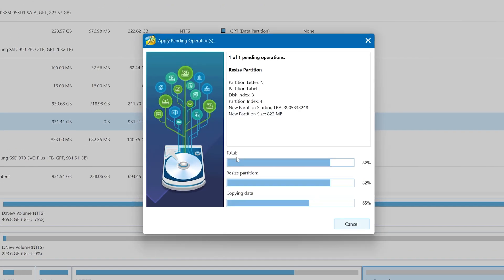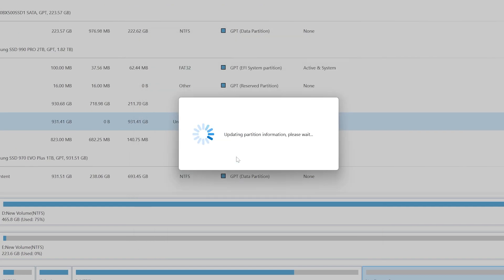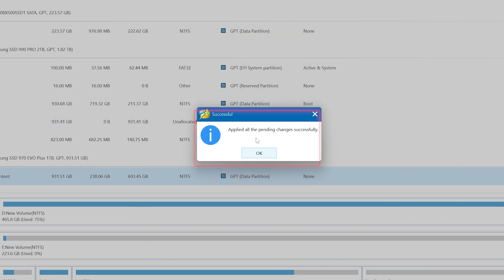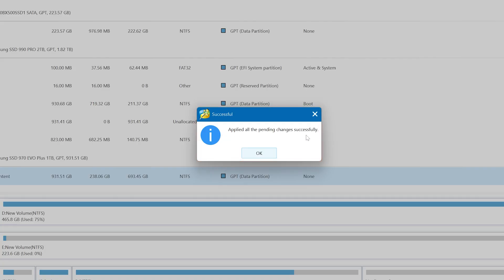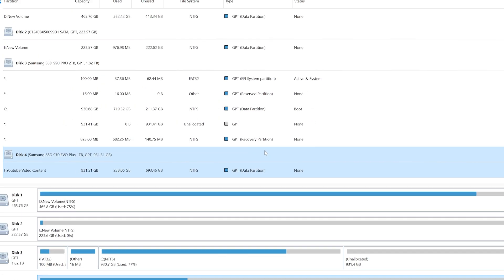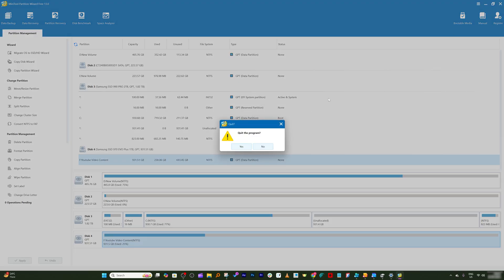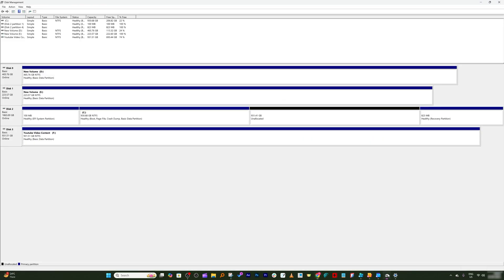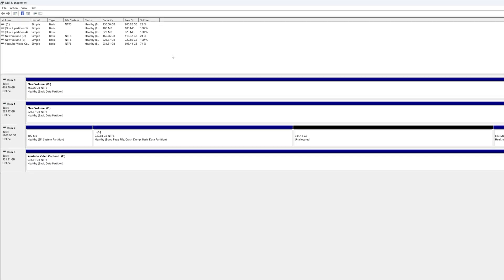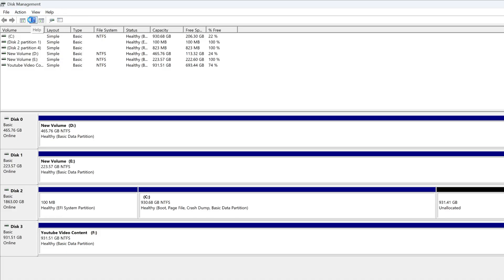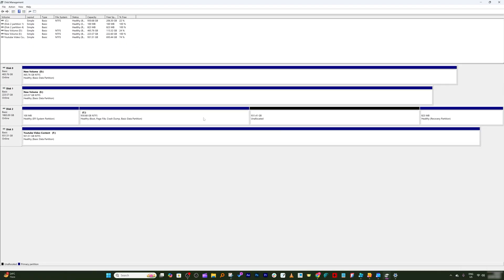And now click ok. Now click on apply and then again click on yes. And there we go, it says applied all the pending changes successfully. Now click ok. Now you can close this Mini Tool Wizard.